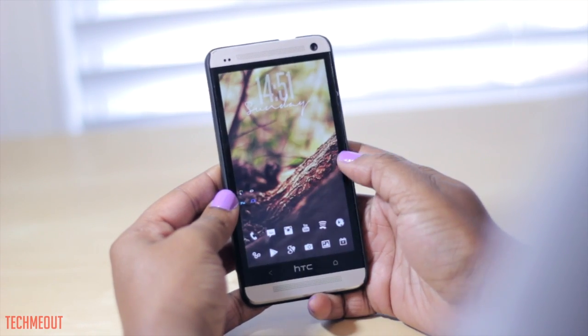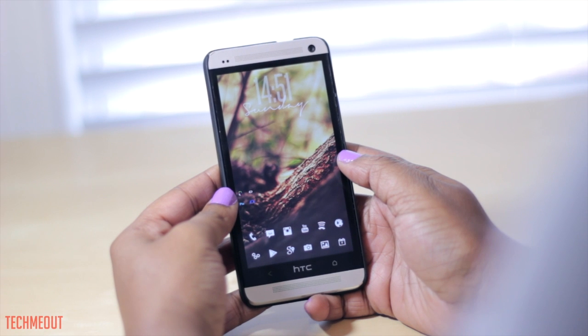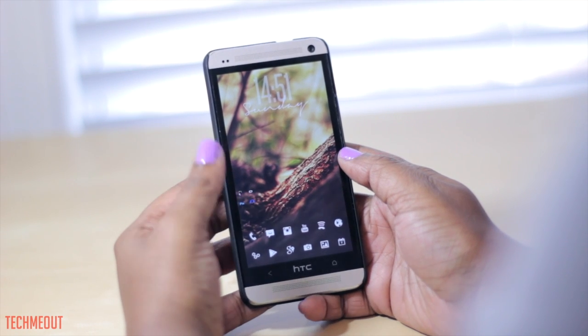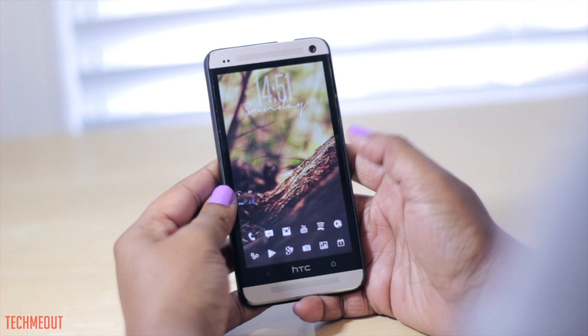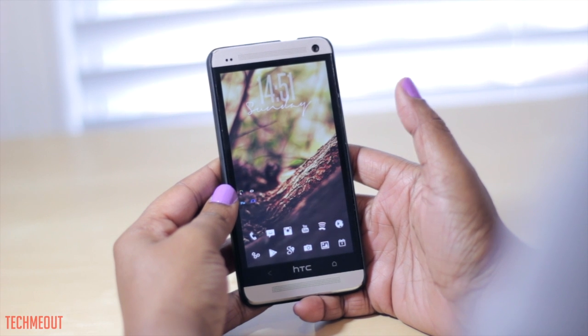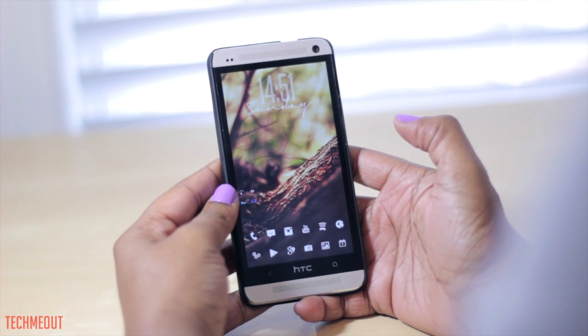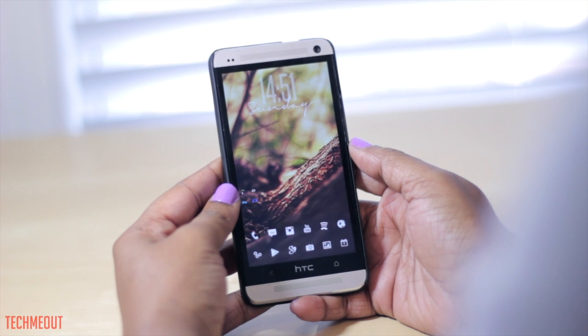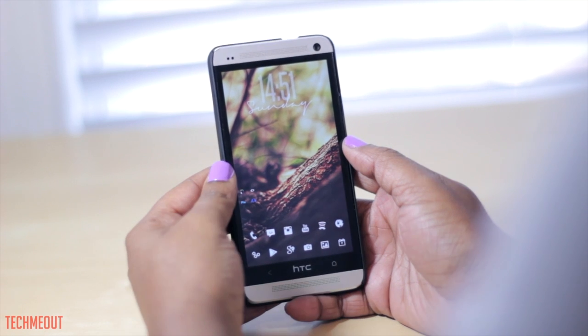Hello and welcome to Tech Me Out. Today we're going to be taking a look at a few applications that I have discovered in the Play Store that I currently am enjoying and want to share with all of you.